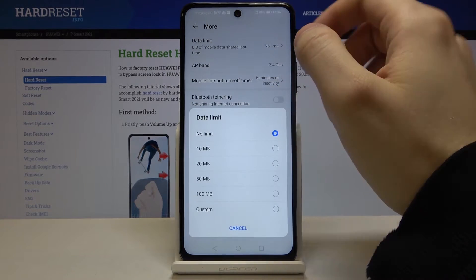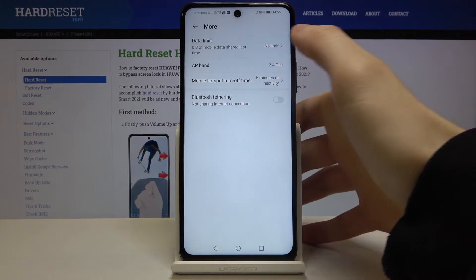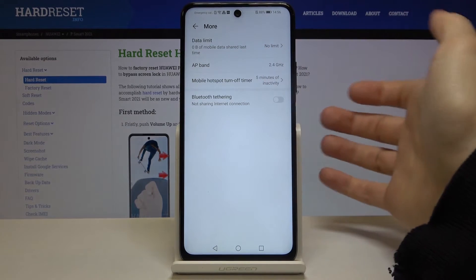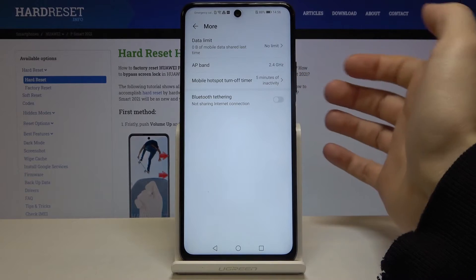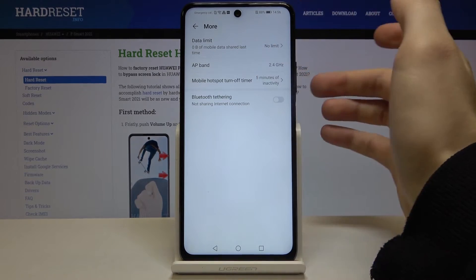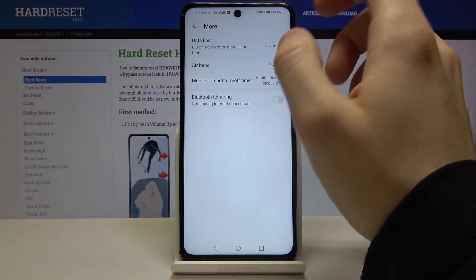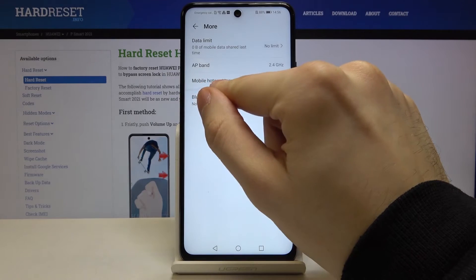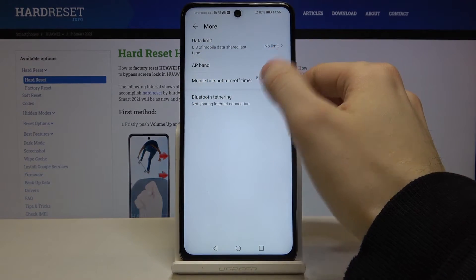You can also change your data limit here, change your AP band, and you can set a mobile hotspot timer.